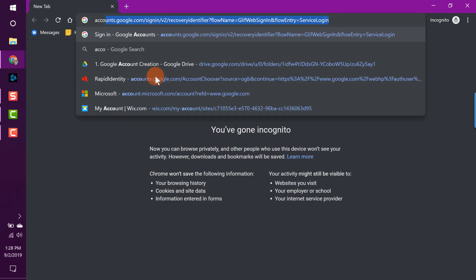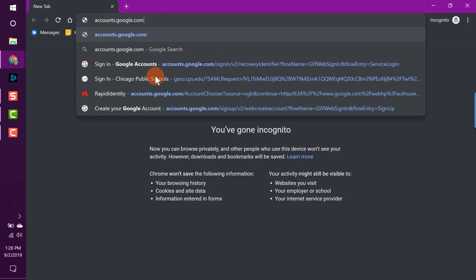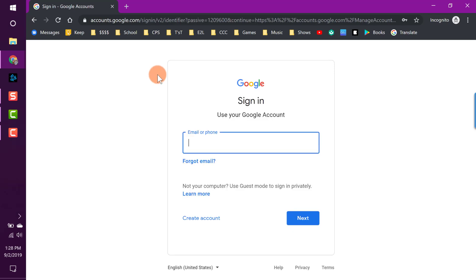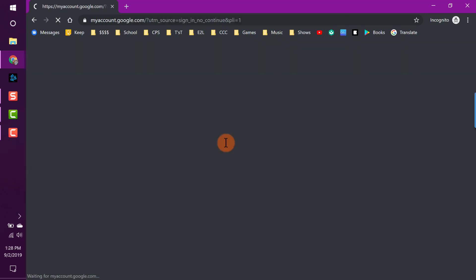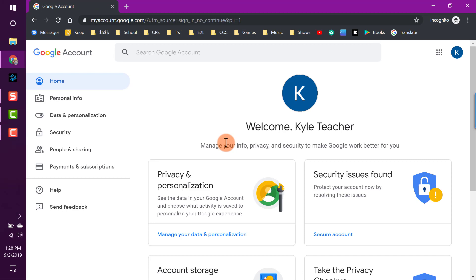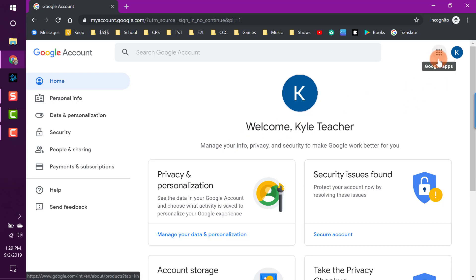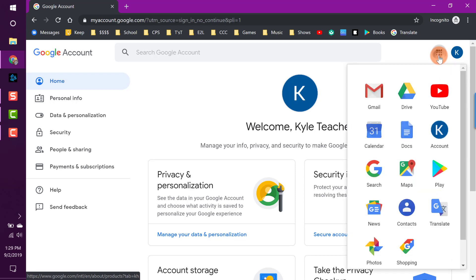I'll go to accounts.google.com, hit enter, and sign in. My new email is teacherkyle80 and I'll enter my password. Now I'm signed in — this should look familiar from where we ended the last video. This video is all about the very basics of Gmail: how do we use it and how do we send emails? I'll find the Google app button — the little waffle icon — and click it. I moved Gmail up to the top left in the last video, so it's right here and easily accessible.